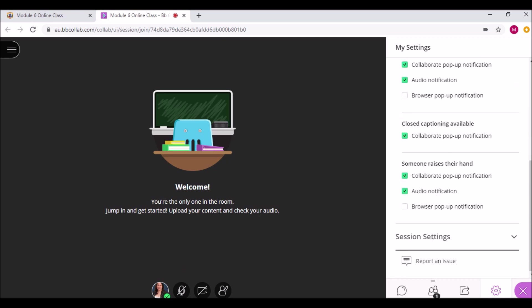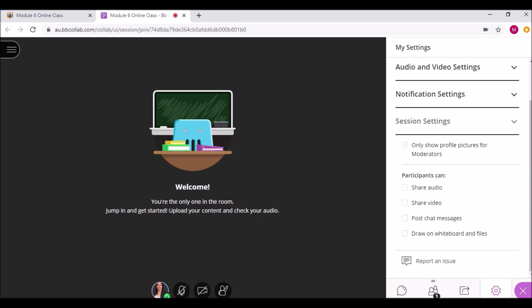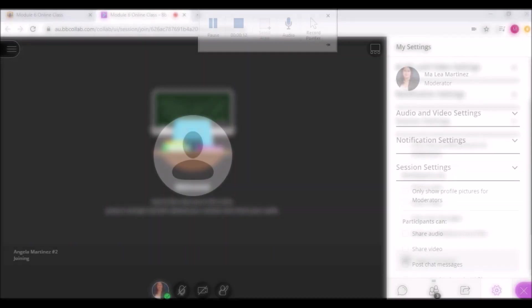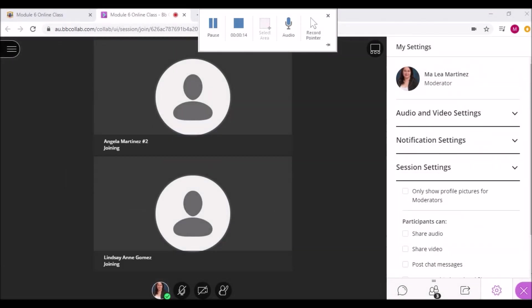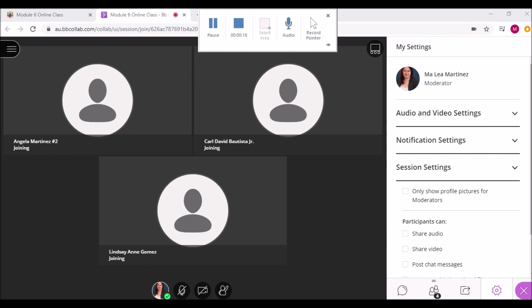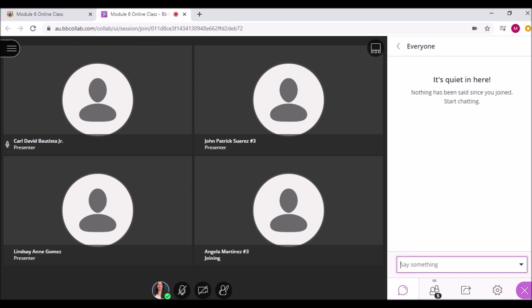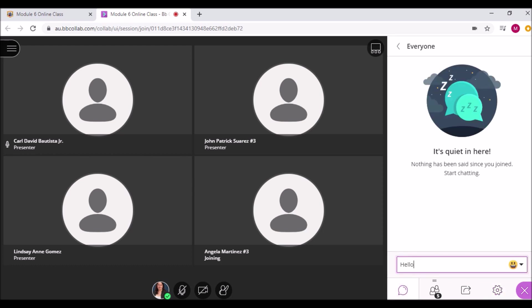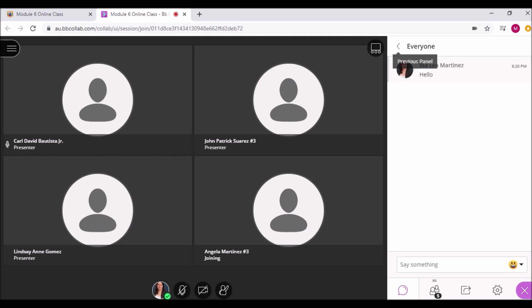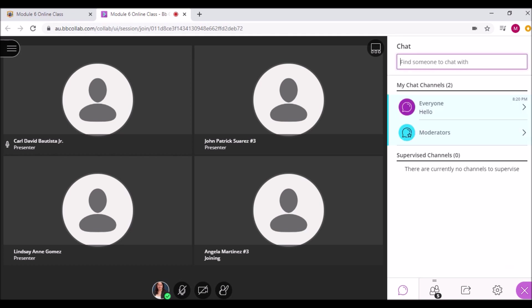As moderator, you can control session settings by allowing your students' permissions. By default, they are joined in as participants. You may see students joining the session now. The Chat panel allows you to send a message to everyone in the session, or send a private message to a specific student participant.